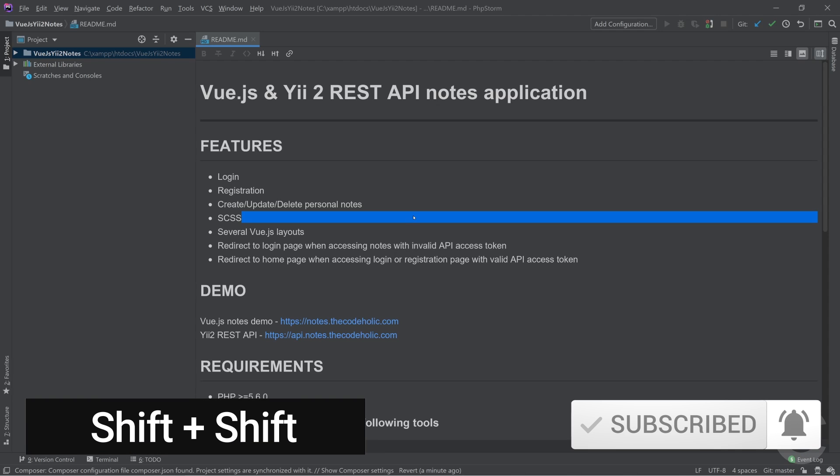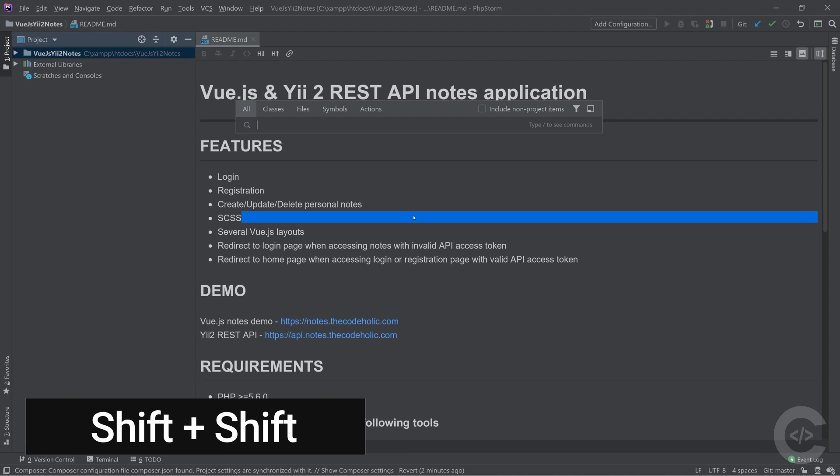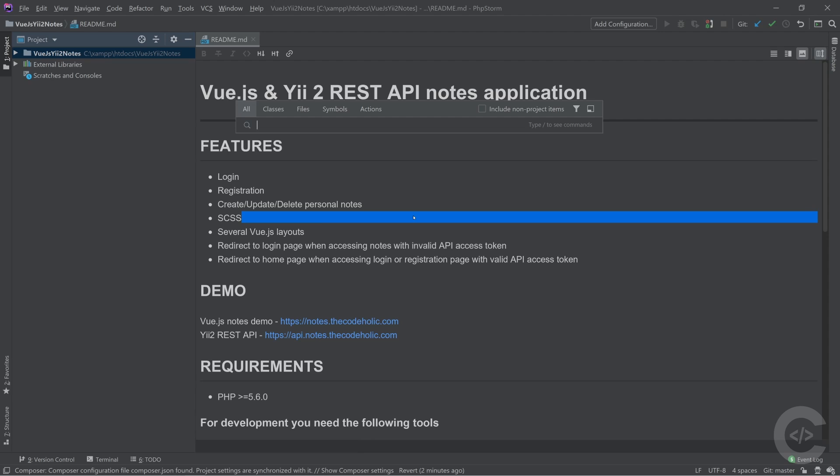The first one is double shift. The double shift is a really useful command if you want to find easily a class or file or symbol in your project.